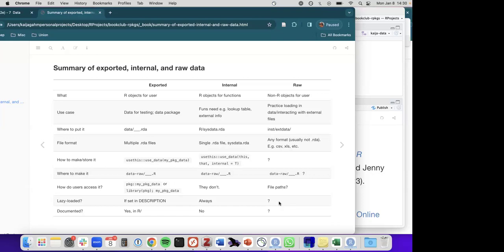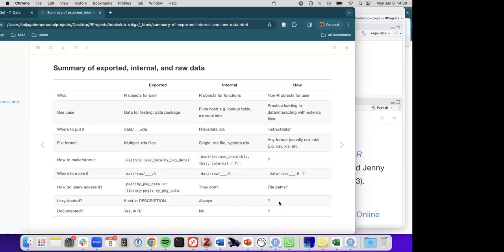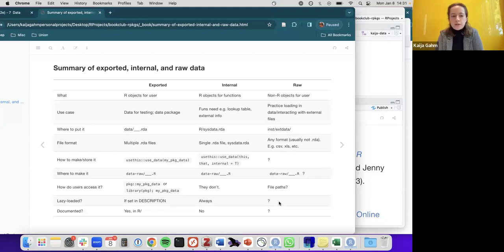For inst/extdata, the intent is not to share the data itself but to use it as a sample for demonstrating an interface. For example, the tidyxl package provides example Excel files inside the package so users don't need to go to GitHub to download files — they just call a function using that example, and it runs because the data files needed are already bundled with the package.